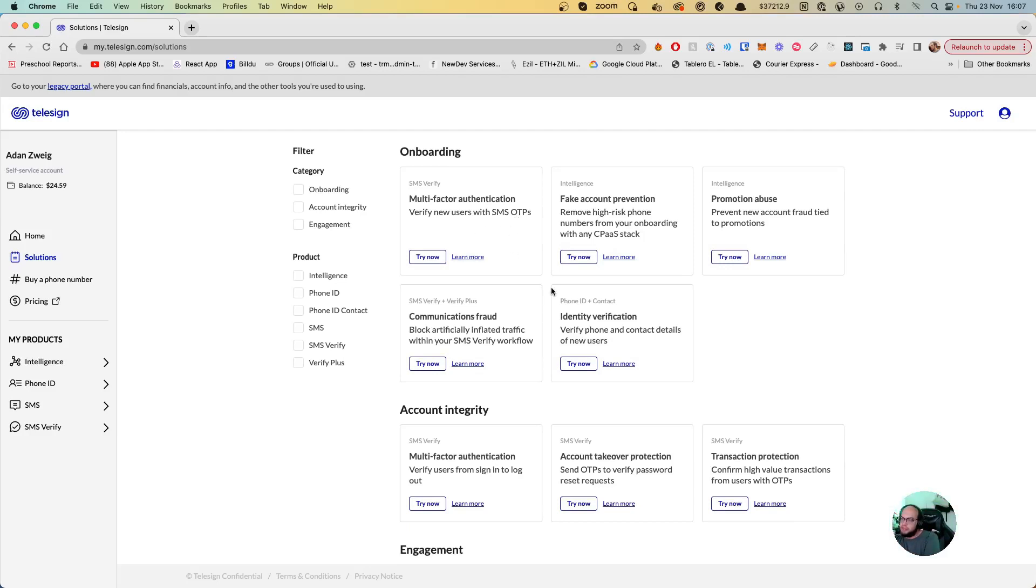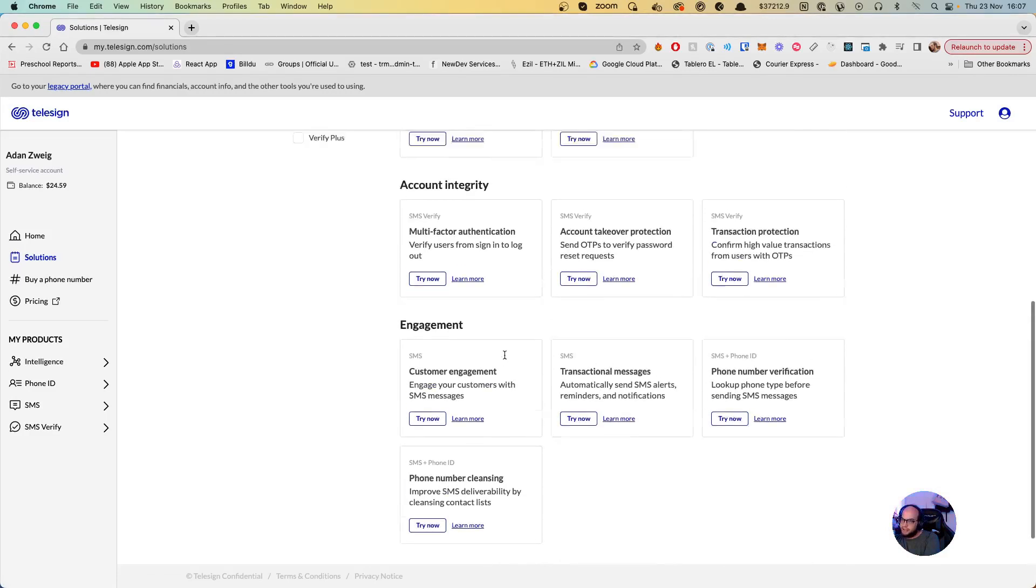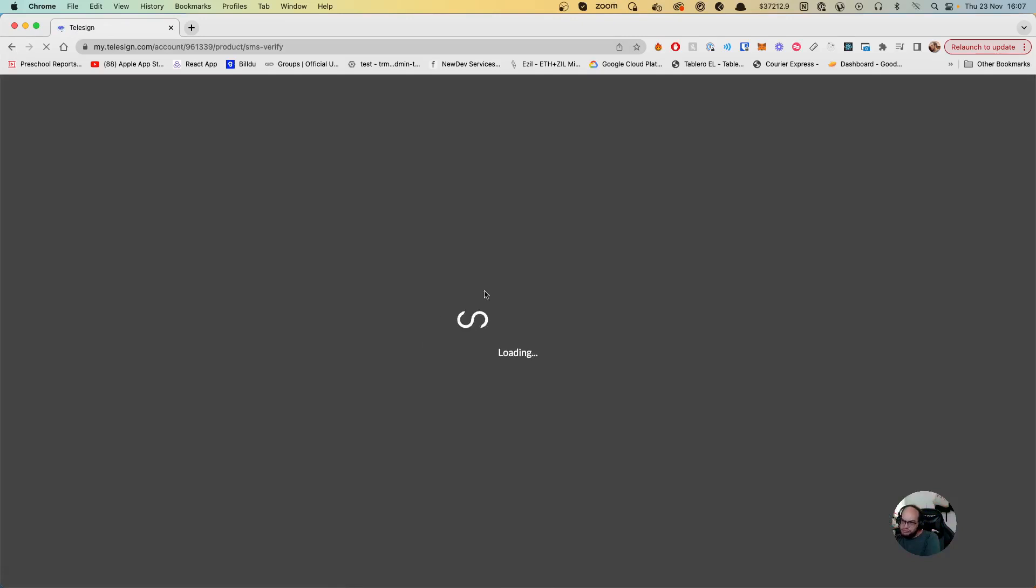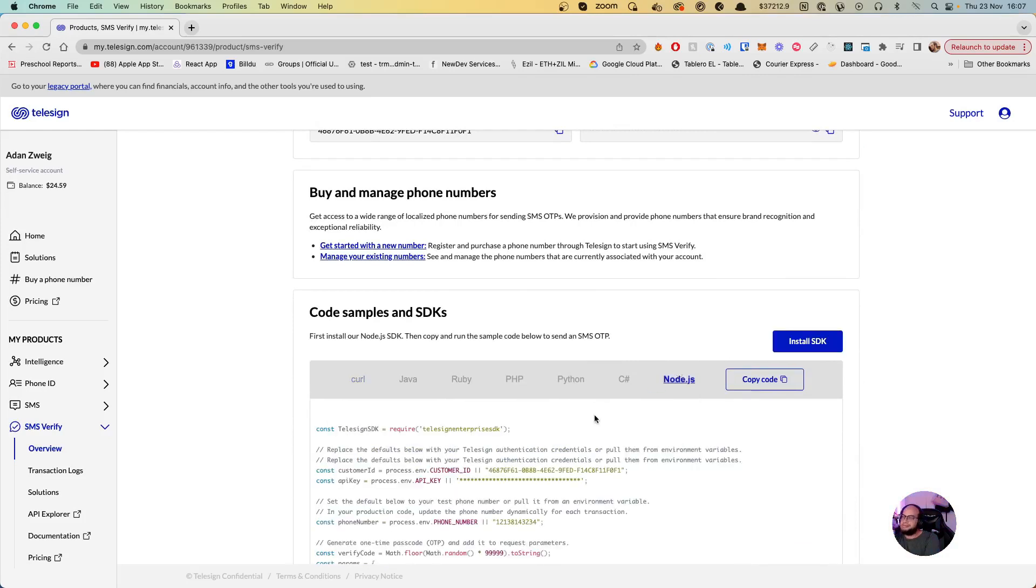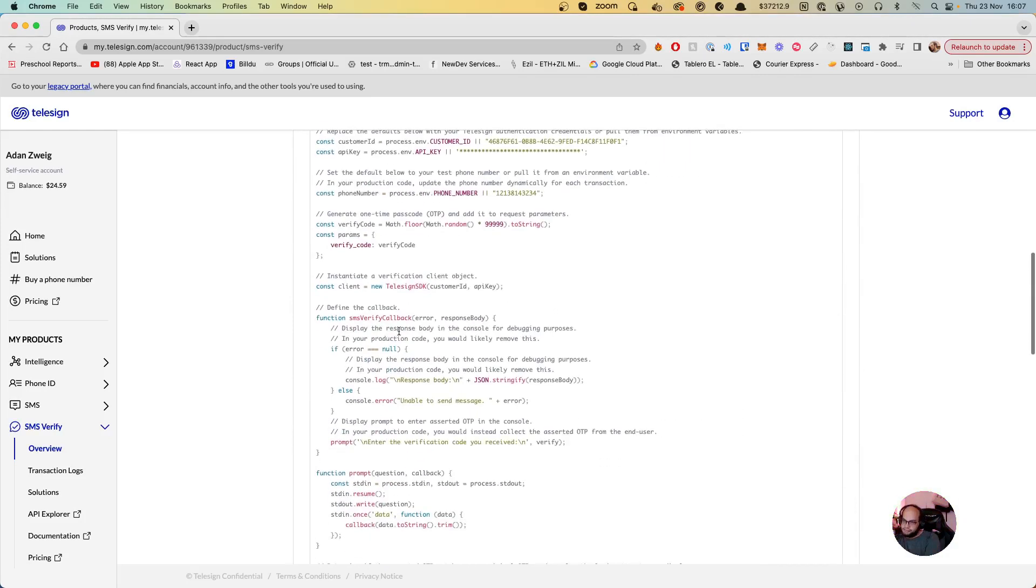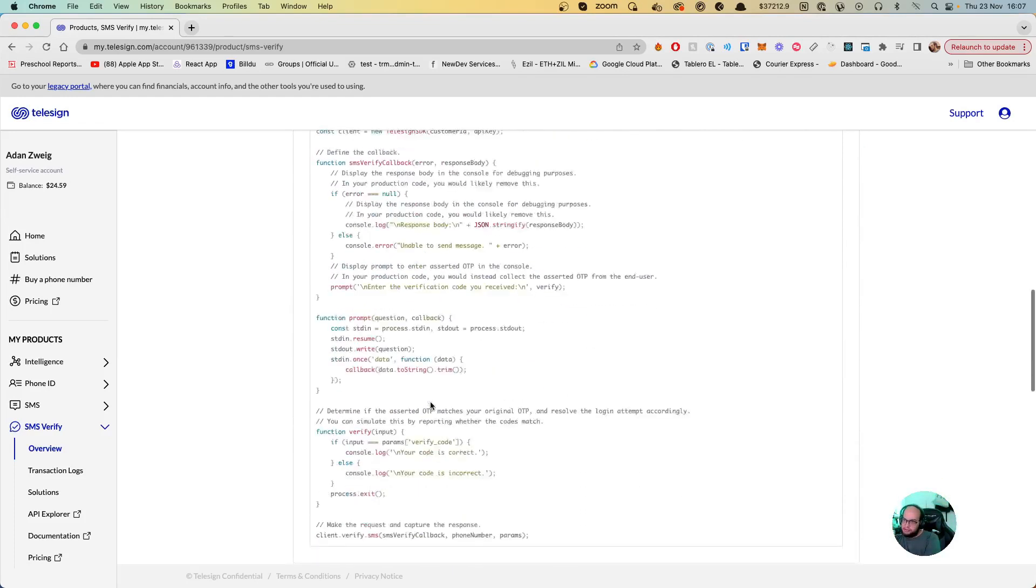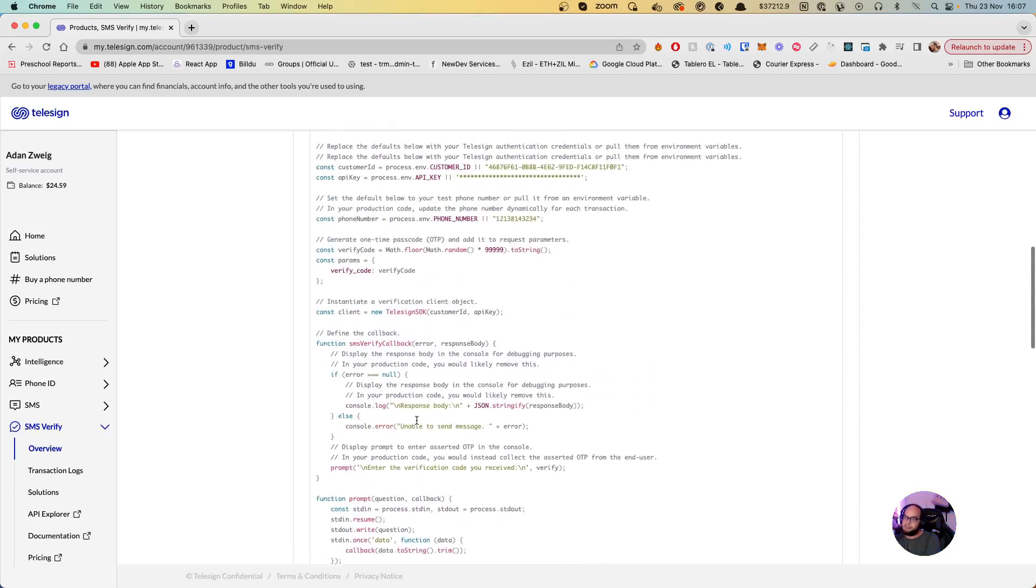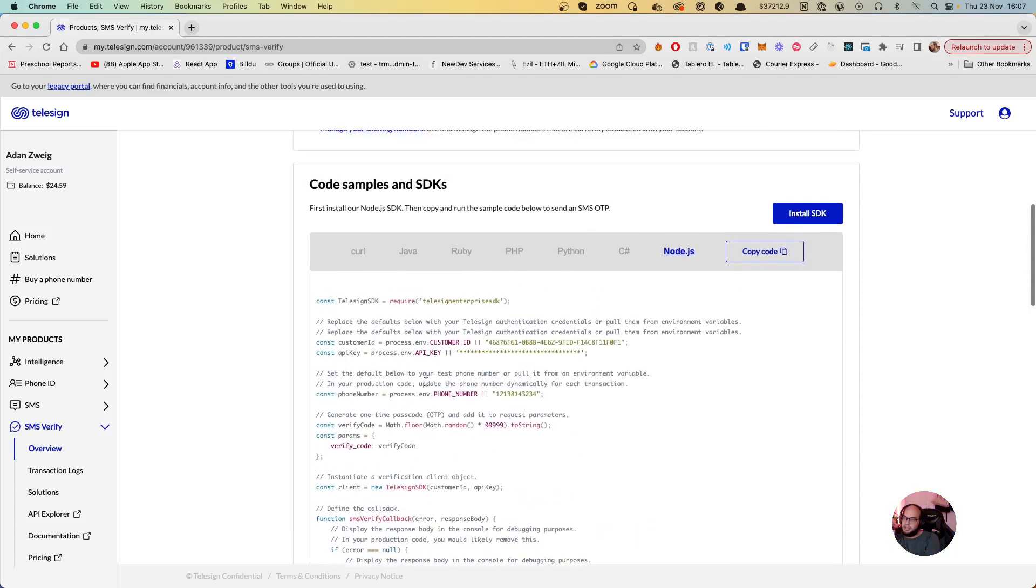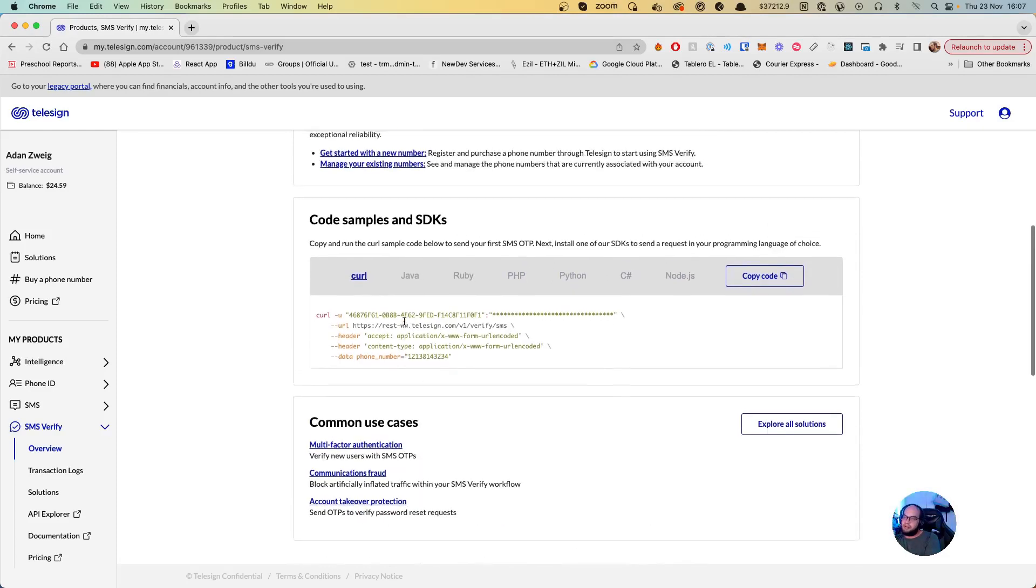If you want to try a different one, you can go for example here to SMS verify. You can go to your Node.js and you can see how to do like an OTP functionality here with a prompt and everything to validate the phone number, or even just any other languages that you want. That's basically how you do OTP or send SMS with TeleSign.